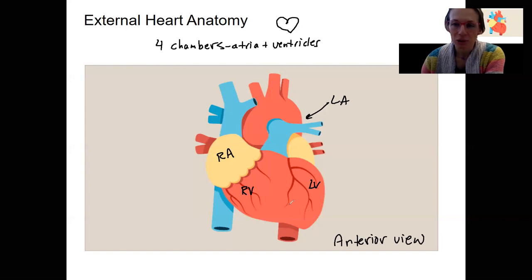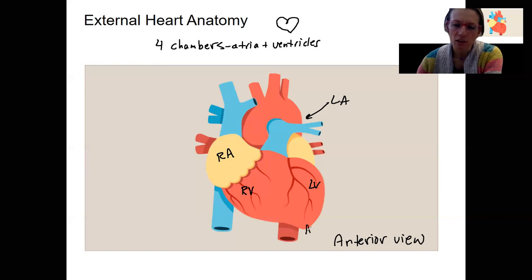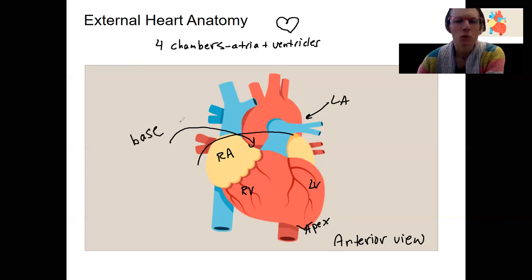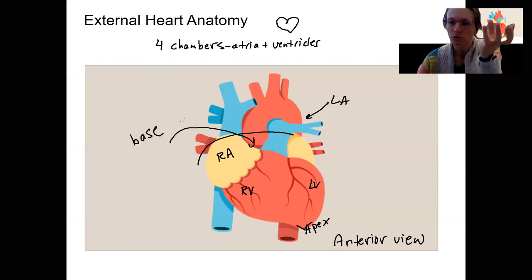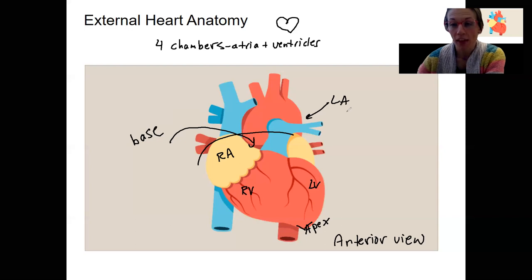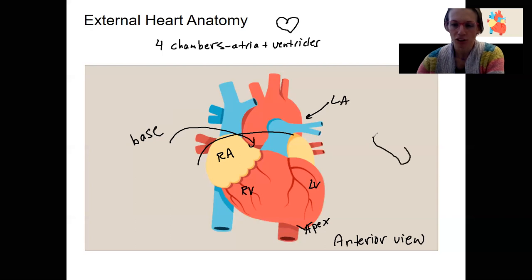I want to orient you: this bottom pointed part of the heart is called the apex. The base is on the opposite side — normally bases are at the bottom of something and the apex at the top, so this is the reverse of that. The heart has this oblong, crooked shape, which is why it pushes on the left lung a little more than the right lung in the thoracic cavity.